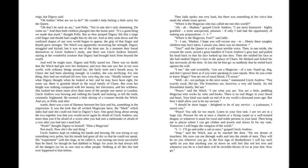"Peace!" said the Witch. "I see what you are. You are a little, peddling magician who works by rules and books. There is no real magic in your blood and heart. Your kind was made an end of in my world a thousand years ago. But here I shall allow you to be my servant."